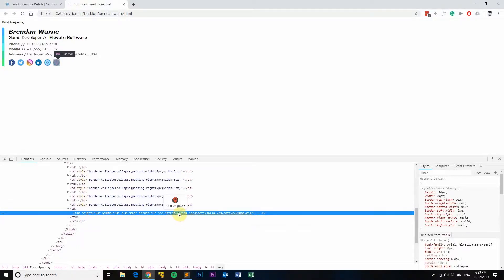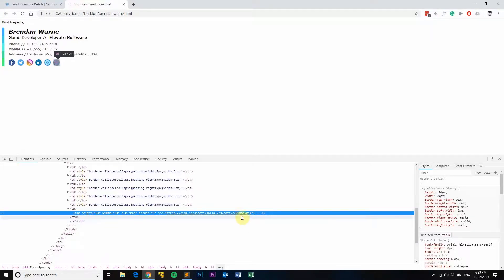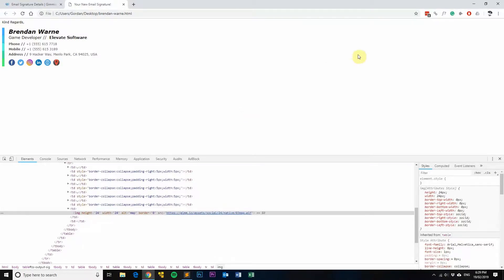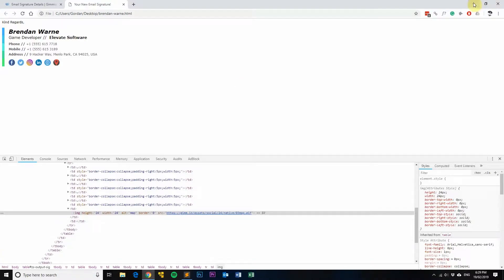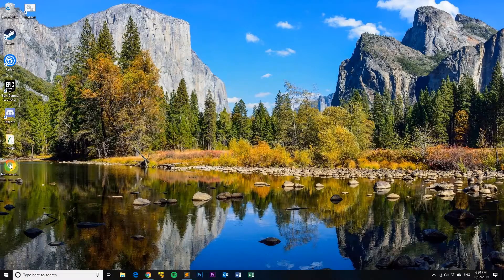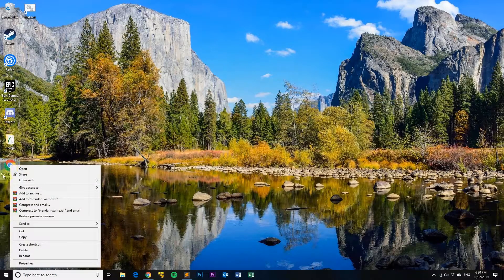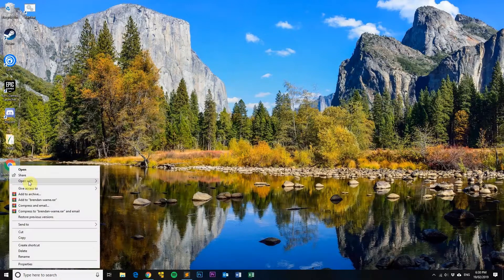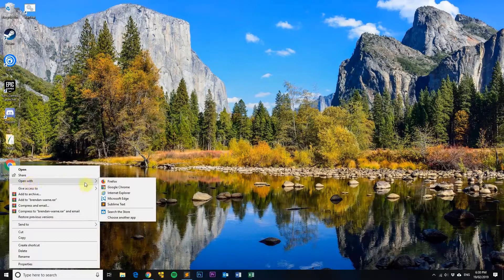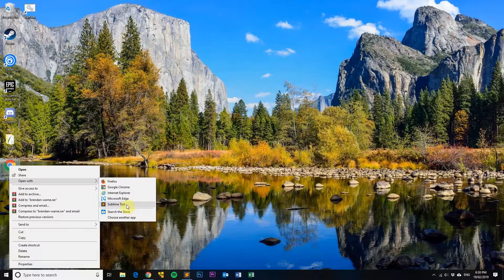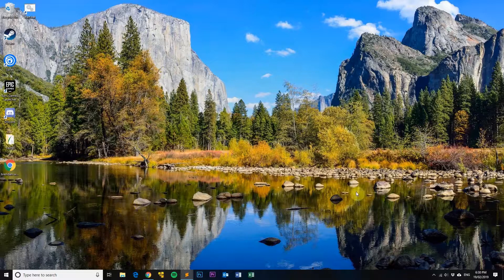So what you want to do is remember that. In this case we'll just copy it. Now just minimize this window and then open this HTML file here with some good text editor like Sublime Text, which is one of my favorites.